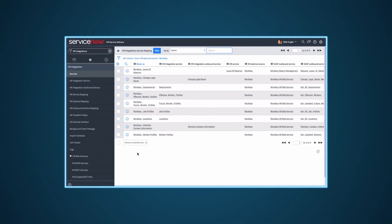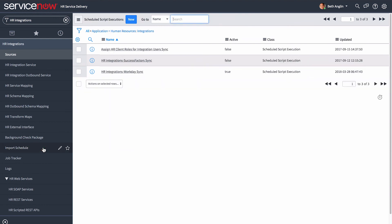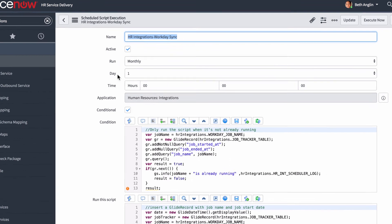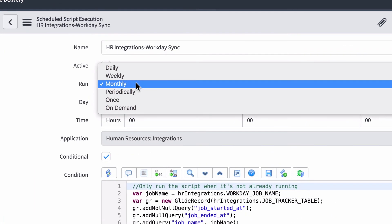Now let's look at the fourth and final part of our process: scheduling the integrations job. Here in the scheduled script execution, you schedule the integration to run on a daily, weekly, monthly, or on-demand basis.